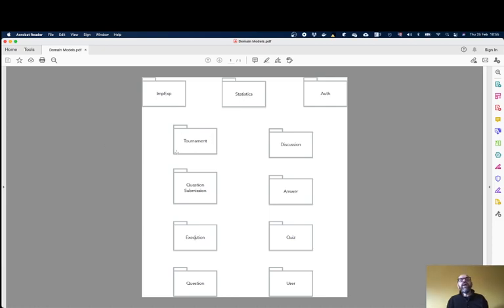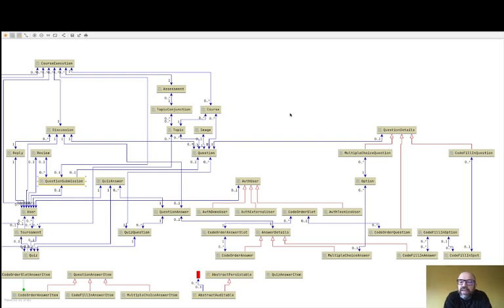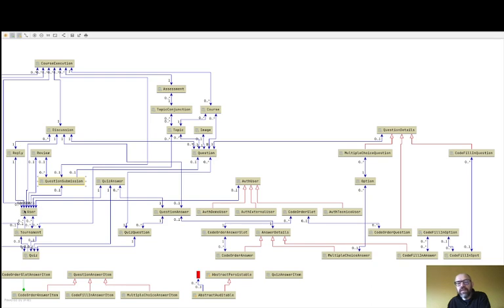Then we have Tournament. A tournament is the possibility for students to create quizzes to be answered in a competition-like way. There is a single entity, Tournament. A student can create a tournament, associate a quiz with the tournament, and associate the users who will be the participants in the competition. It's another module.